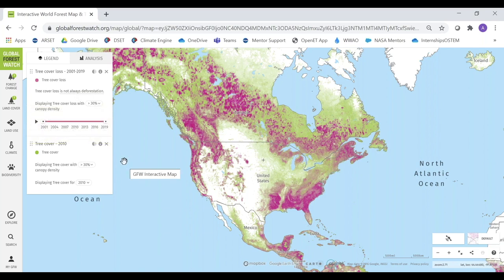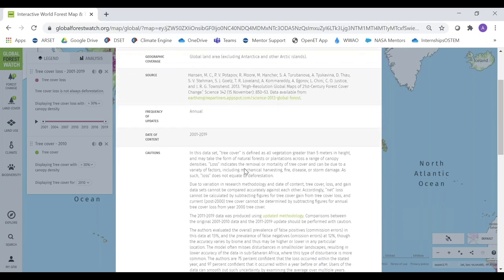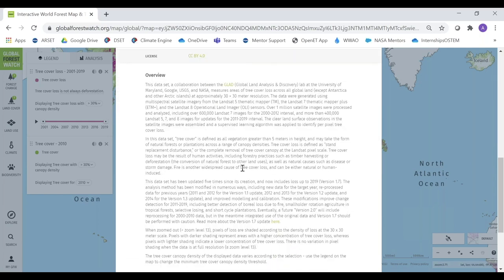For any layer in the legend, you can get more information about the dataset by clicking the layer info icon. It tells you the resolution — 30 by 30 meters for standard Landsat resolution — the source, a link to read the paper on how the data are calculated, and information about frequency, cautions, and limitations. It's really worth reviewing, especially if you're going to use these data for any kind of analysis or decision making.